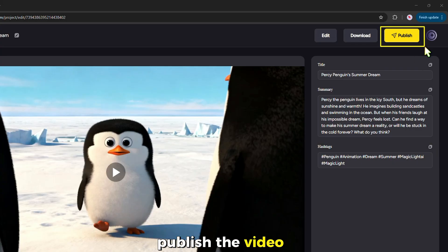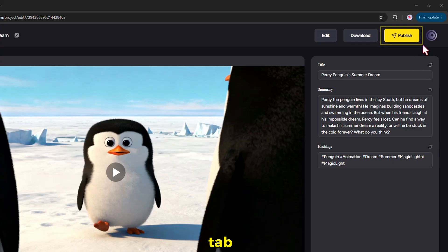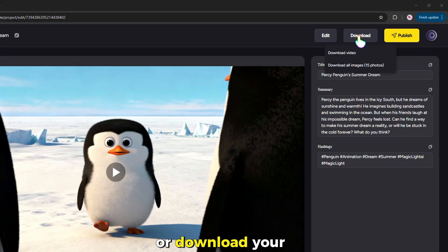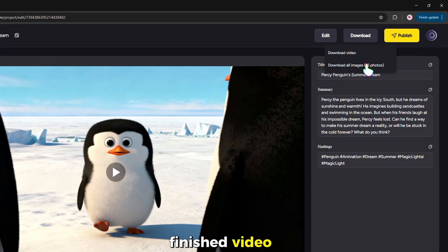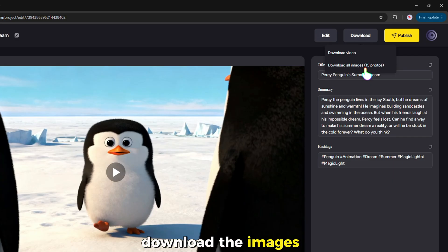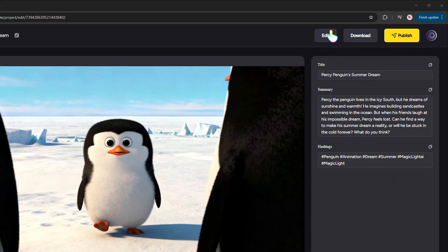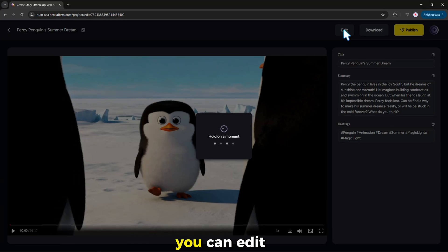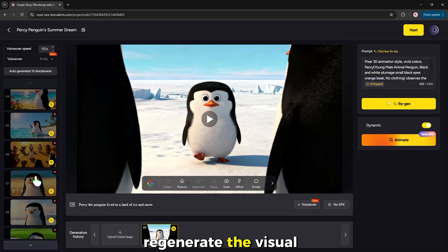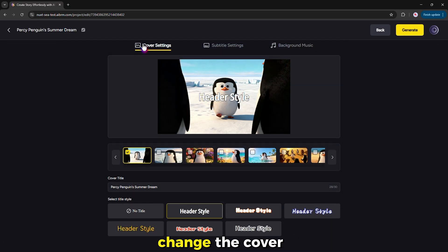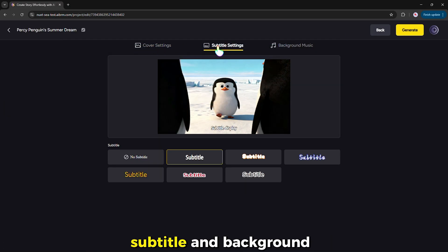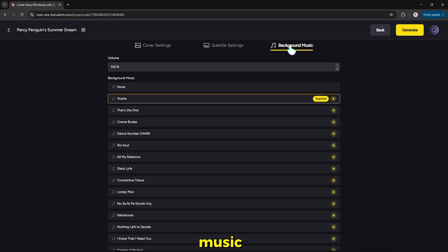Now you can publish the video into the community tab or download your finished video. You also have the option to download the images as well. If you want, you can edit the video and regenerate the visual, change the cover settings, subtitle, and background music — just do whatever you like.